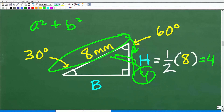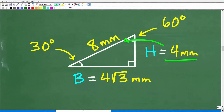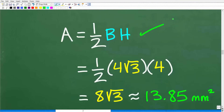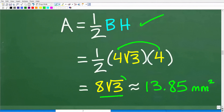Some of you might say we can use the Pythagorean theorem from this point, but there's no need to because we're almost done. We know this side is 4, and the base — the medium side — is going to be 4 times the square root of 3 millimeters. Now we have all the information we need. Area equals one half base times height: one half of 4 root 3 times 4. Four times 4 is 16, and one half of 16 is 8, giving us 8 times the square root of 3. That is approximately 13.85 millimeters squared.